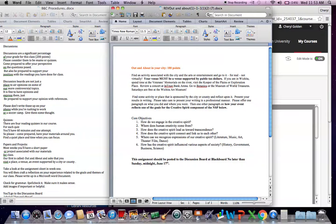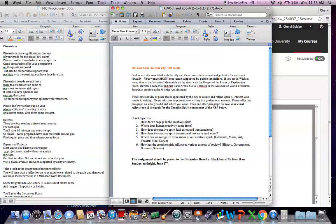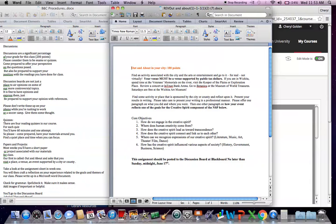For example, if you're in Wichita, spend time at the Veterans Memorial along the river. Visit the Keeper of the Plains. Go to Exploration Place. Review a concert at InTrust Bank Arena. Go to Botanica, the Museum of World Treasures. If you go to the Wichita Art Museum on Saturday, it's free.